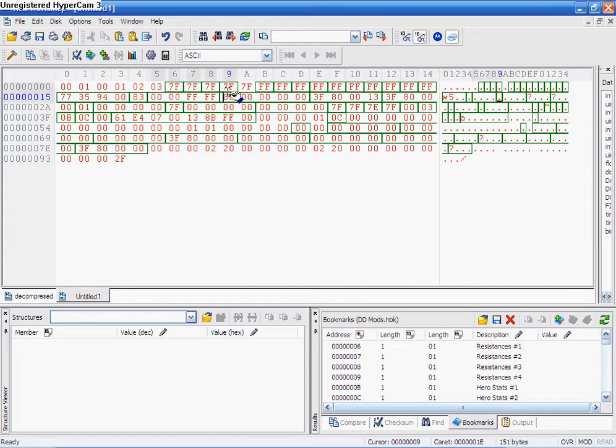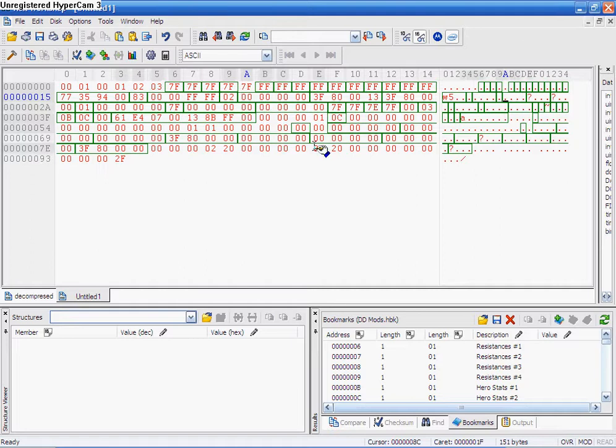Then element type. 0, 0 is no element damage at all. 0, 1 is poison. 0, 2 is fire. 0, 3 is electric. So, we'll put it as 0, 2 for some fire. Element damage is the same thing that's over at the base damage over here. So, we'll put 77, 35, 94, 0, 0.